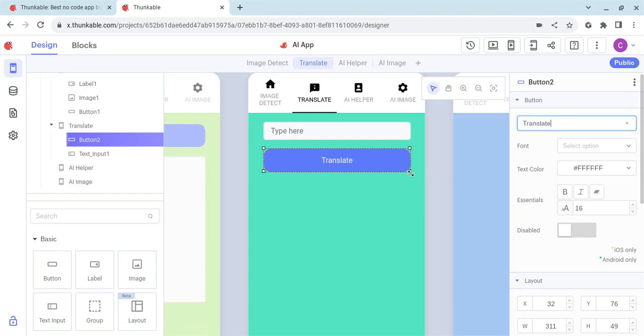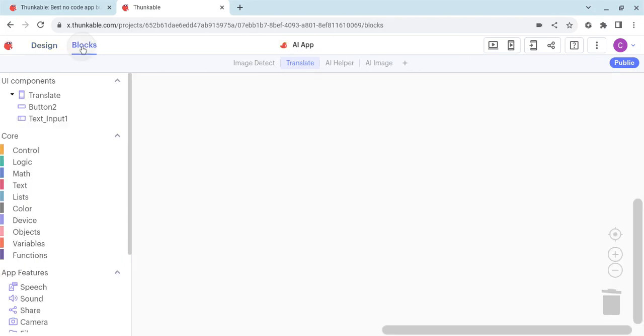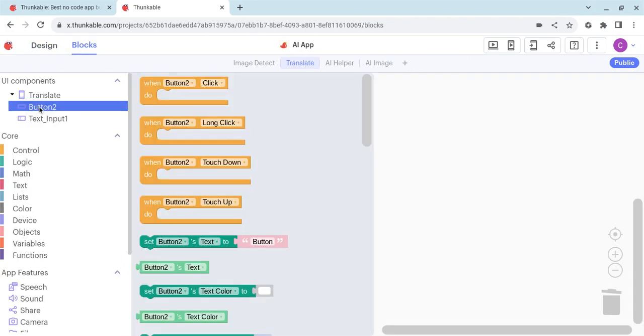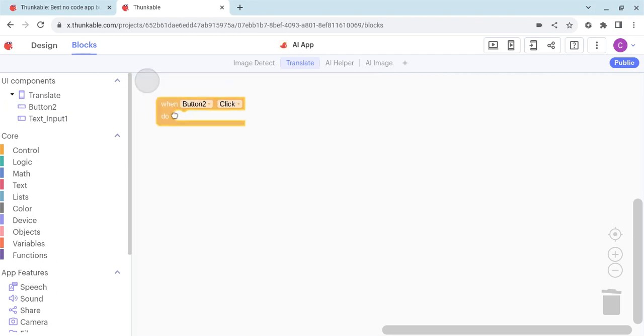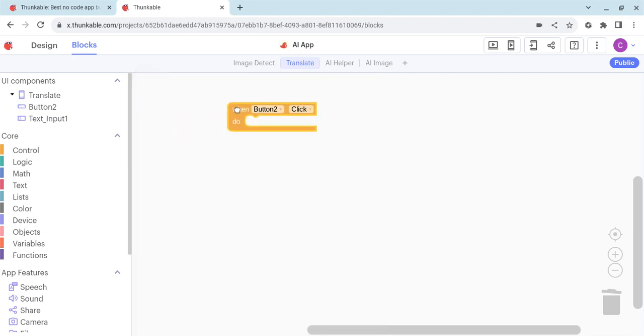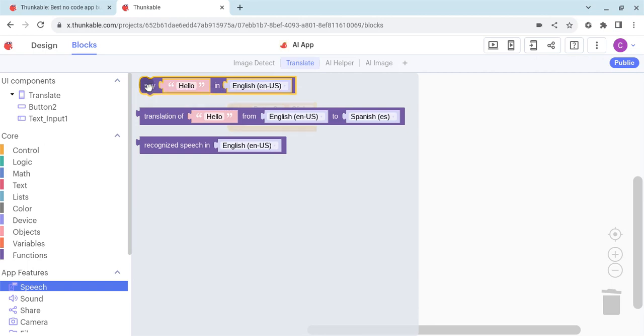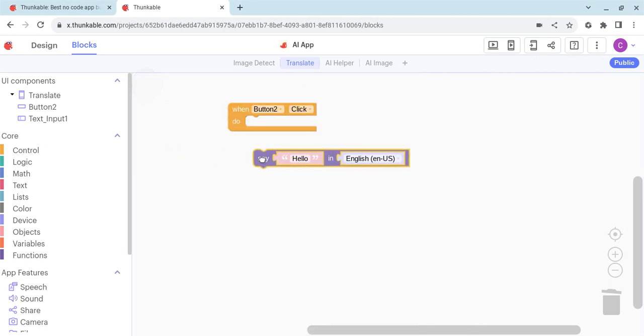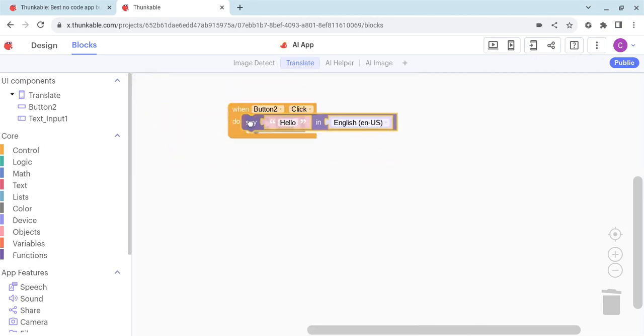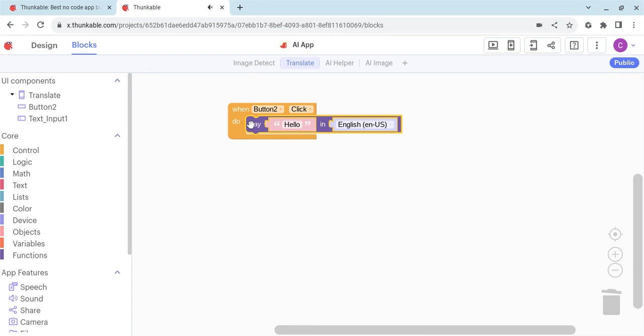Alright, so we now need to program this. We click on the blocks tab. What we want to happen is when button 2 is pressed, when button 2 is clicked, we want to speak out or read out the text. We're going to have this speech button here. We have this simple one that says 'say hello from English', so we're going to first start with this.